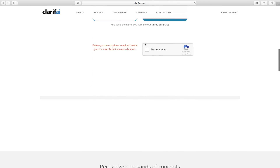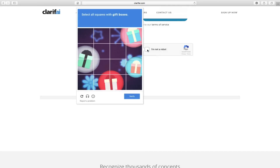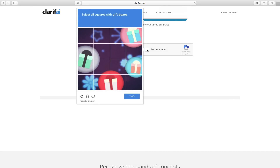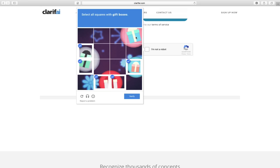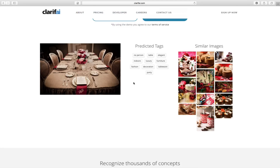When I select an image, it wants me to go through a verification process. In this case, it wants me to select all the squares that have a gift box, so I'm going to go through and do that. This changes every time, by the way — you can have different tests. It's come back, and you see the predictions. Firstly, it says there's no person. It expected to find a person, but there weren't any, so it identified that as a pattern for this one. The other predictions are tableware, indoors, party, fashion, etc. So this is the list of tags it's associated with this image.